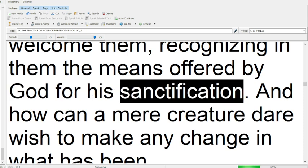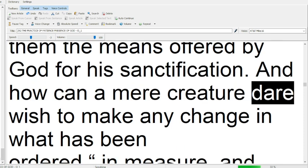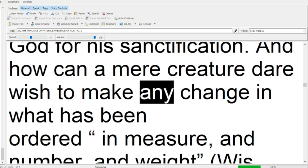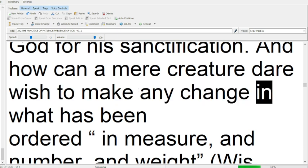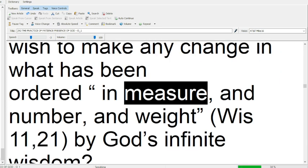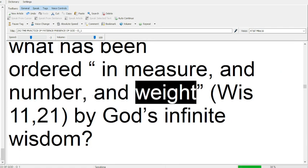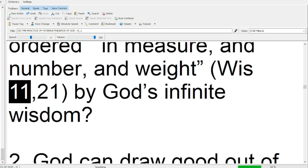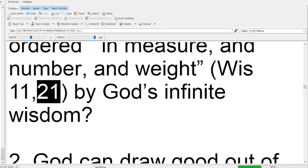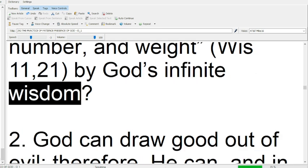And how can a mere creature dare wish to make any change in what has been ordered in measure, and number, and weight with 11, 21, by God's infinite wisdom?